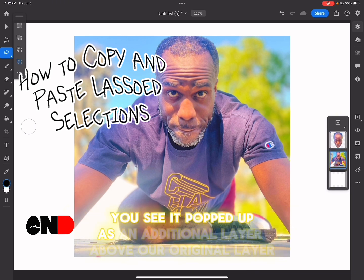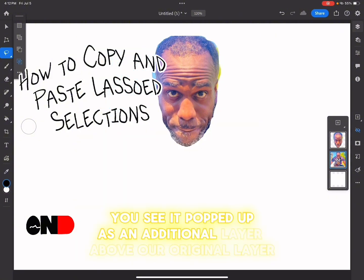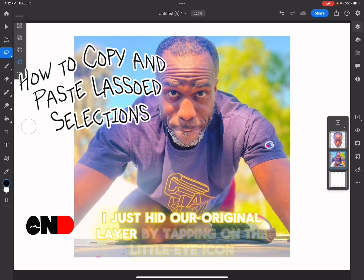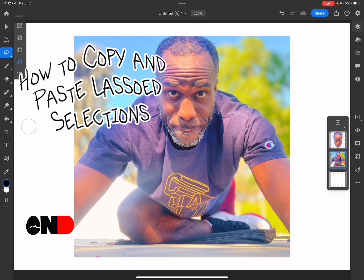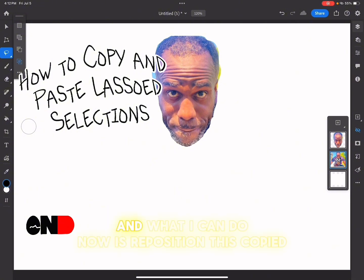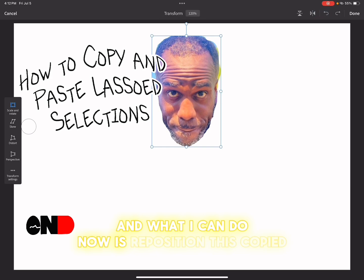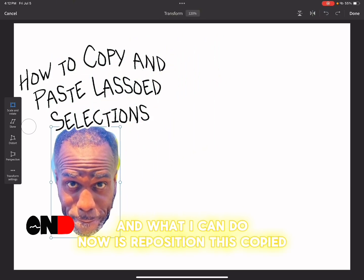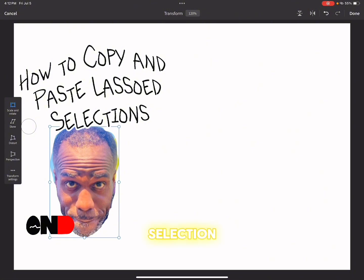When you duplicate the selection, it pops up as an additional layer above your original layer. I hid the original layer by tapping the eye icon to the right, which hides the currently selected layer. Now I can reposition this copied selection.